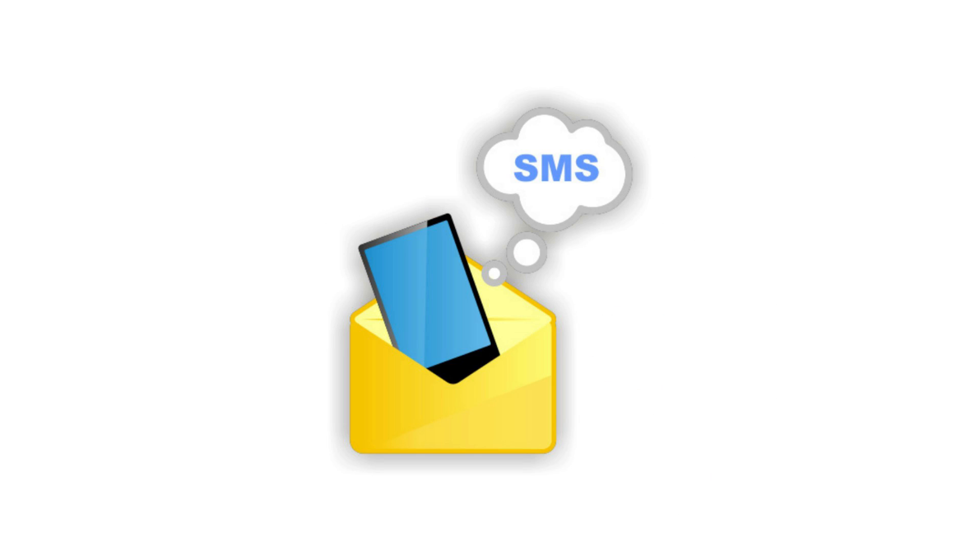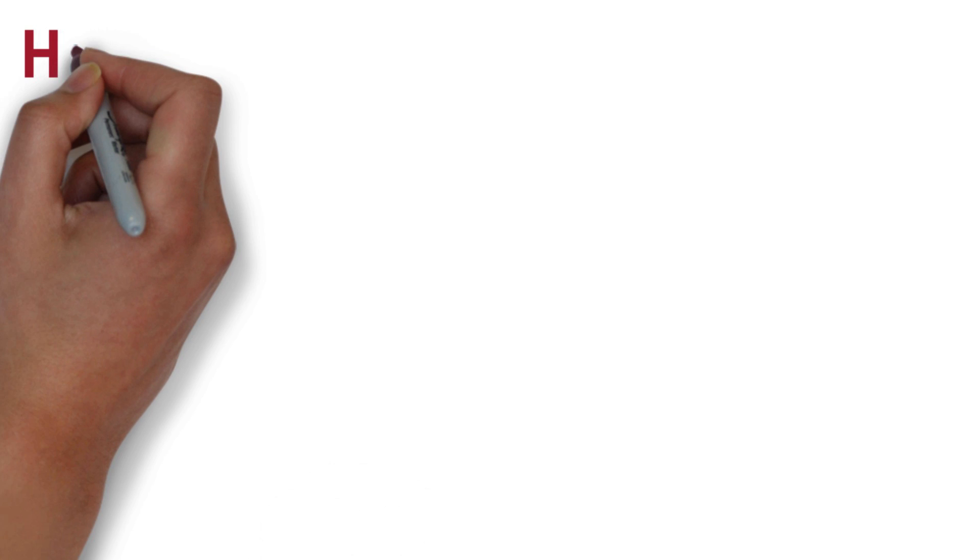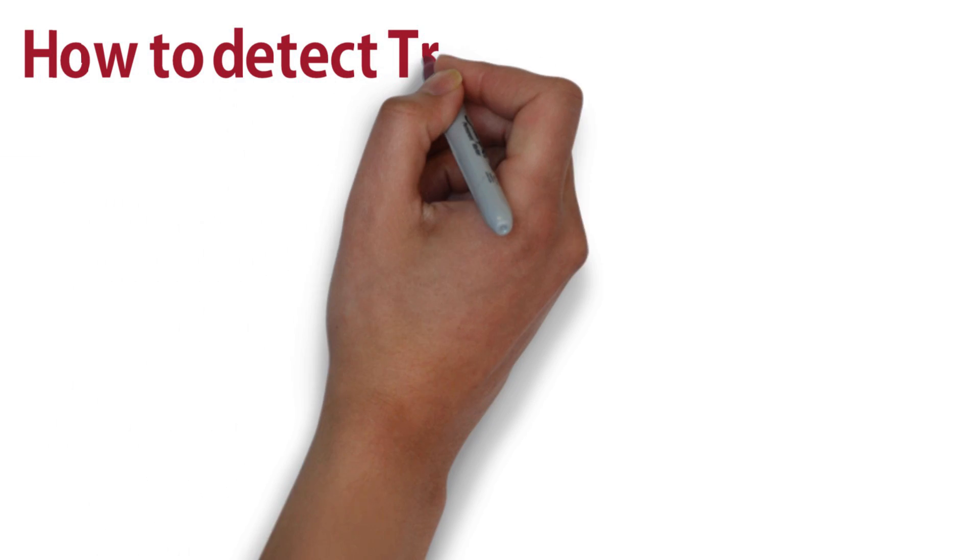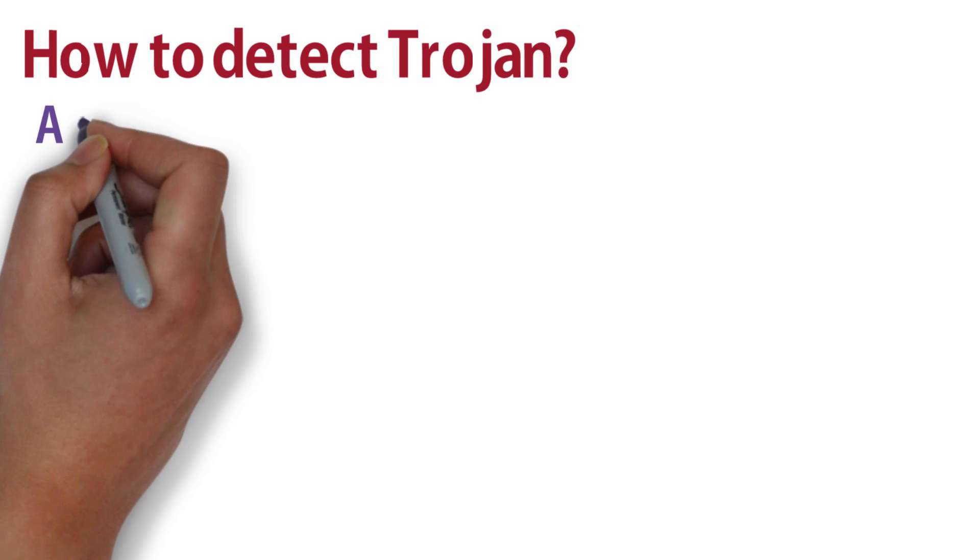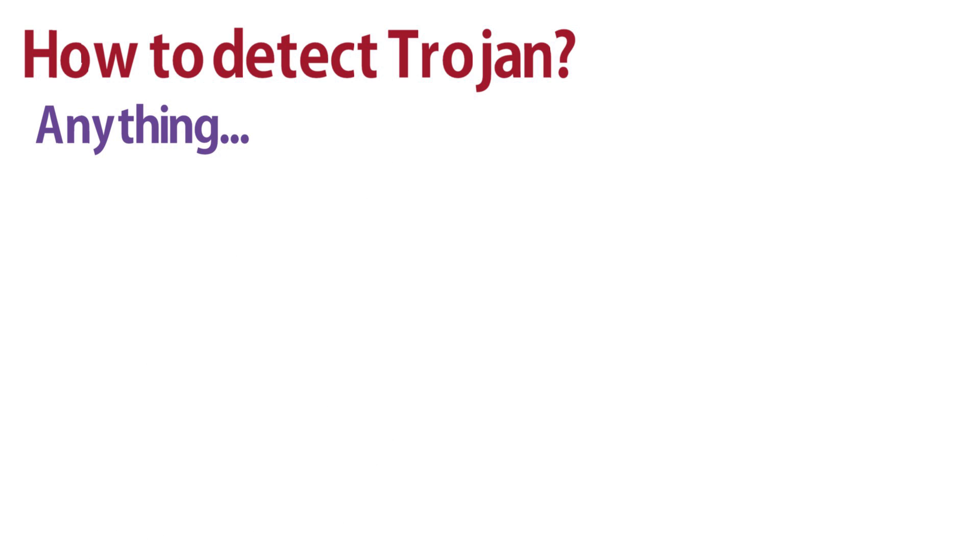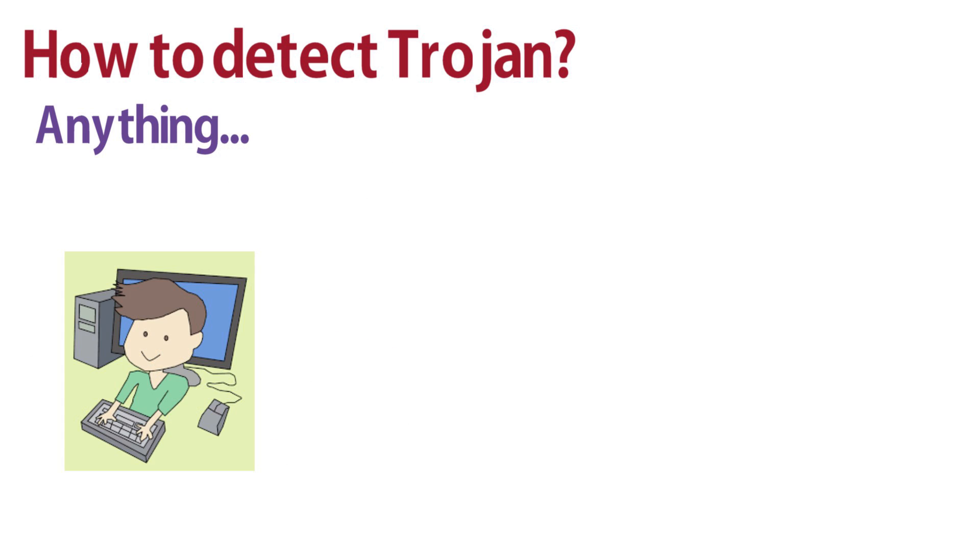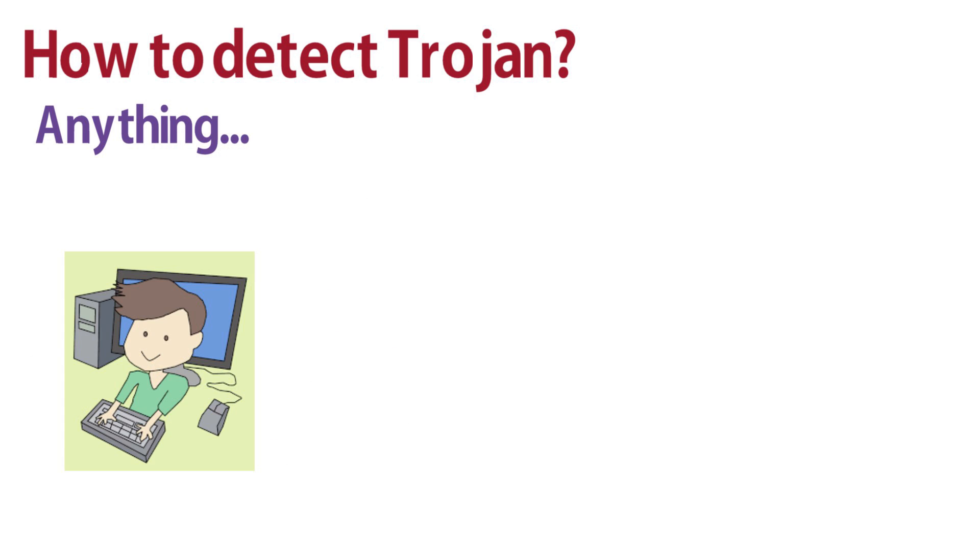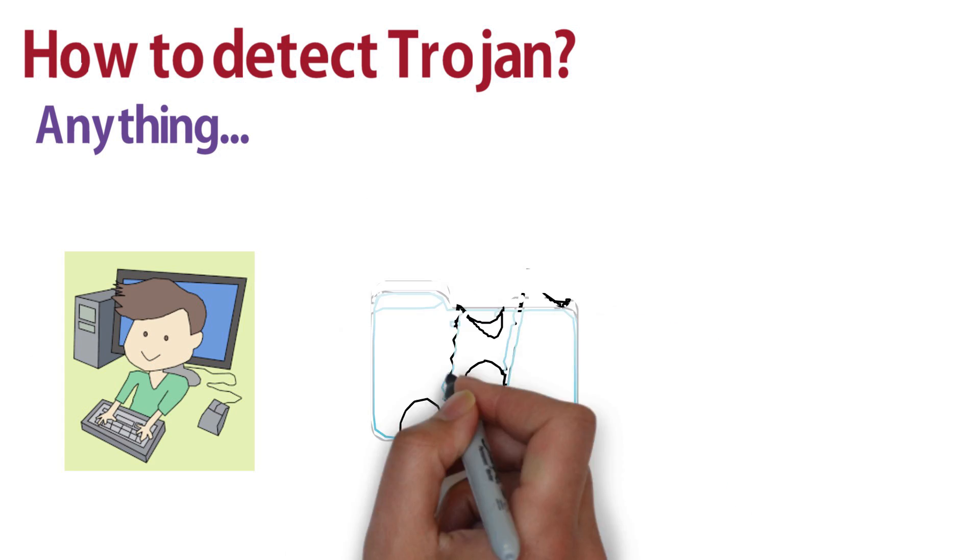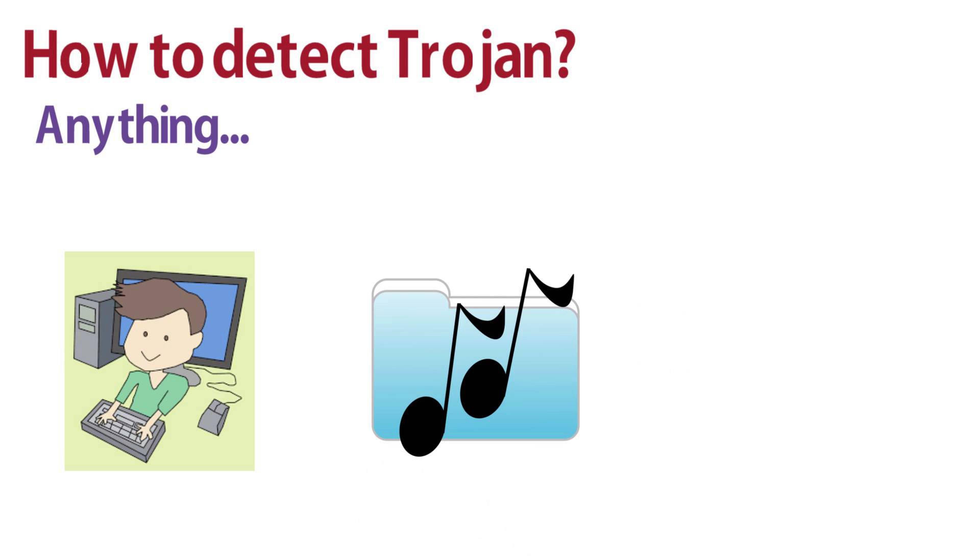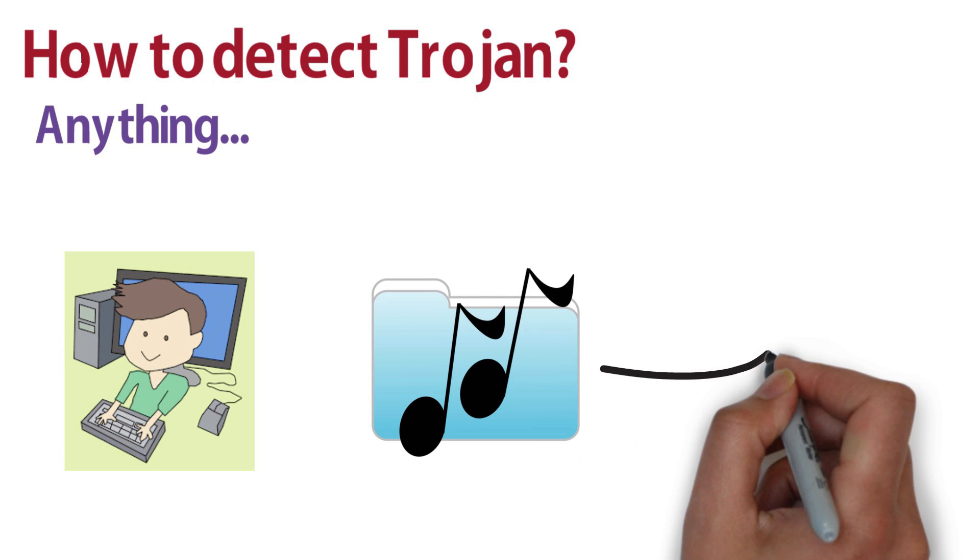So what does a Trojan look like? Well, Trojans can look like just about anything. The computer game you downloaded from a strange website, the free mp3 song by your favorite singer or just anything you downloaded from an unauthorized source.